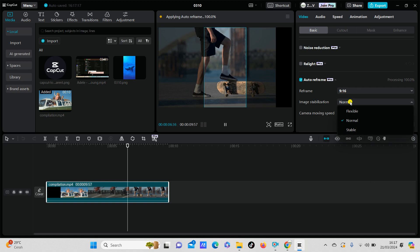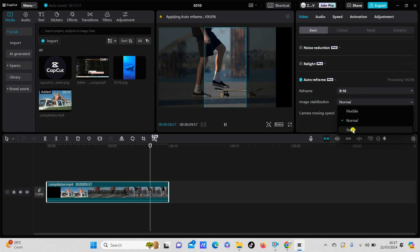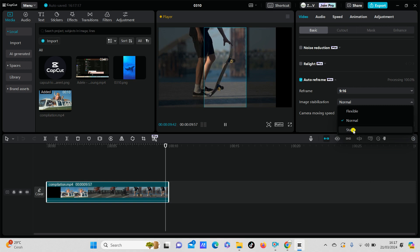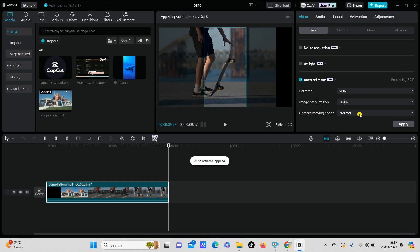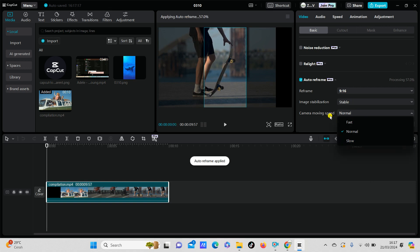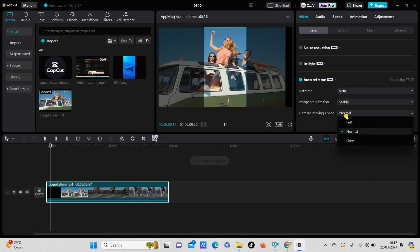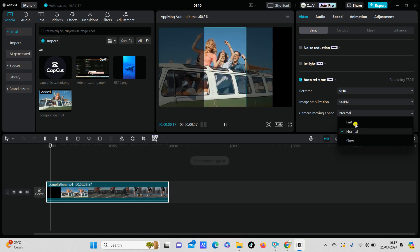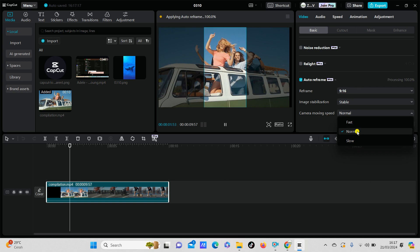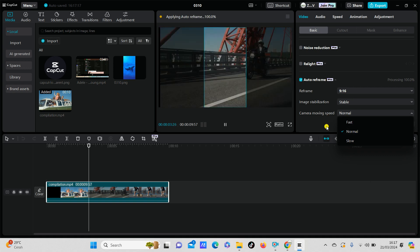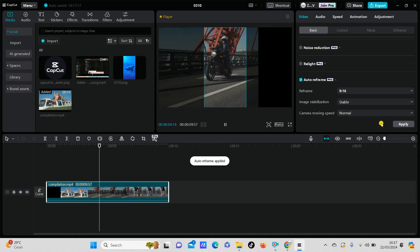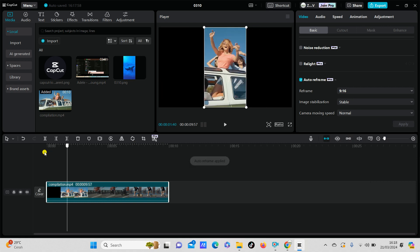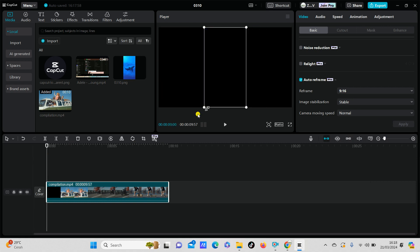You can select flexible, normal, or stable. I think I want to choose stable. And select the camera mapping speed: fast, normal, or slow. I'm going to select normal, just click apply.